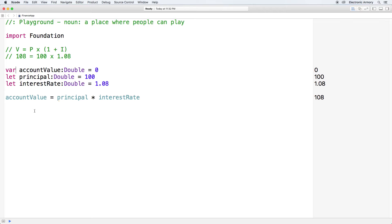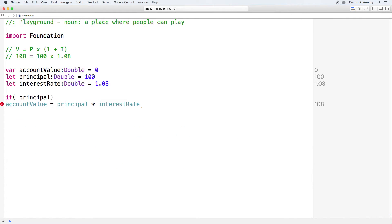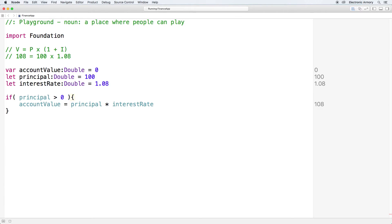Let's move on to if statements. For this financial application we want to make sure our principal is not less than zero. If somebody's bank account has less than zero dollars, we don't want to calculate interest because it'll actually take away from their principal. So let's do a simple check — if principal is greater than zero, then add the interest amount to our account value. You can see on the right-hand side our playground output is still 108.